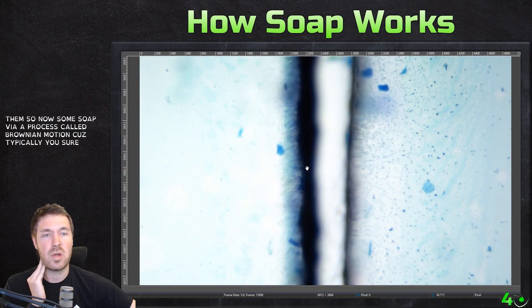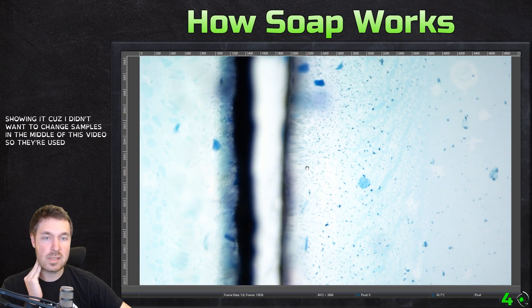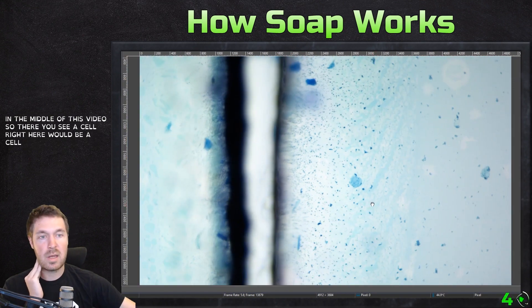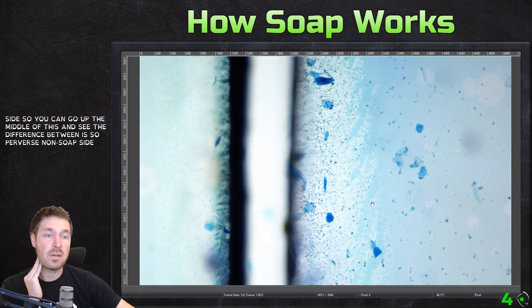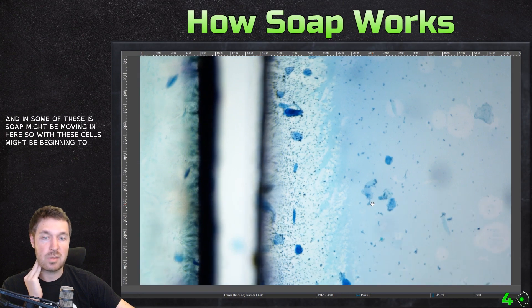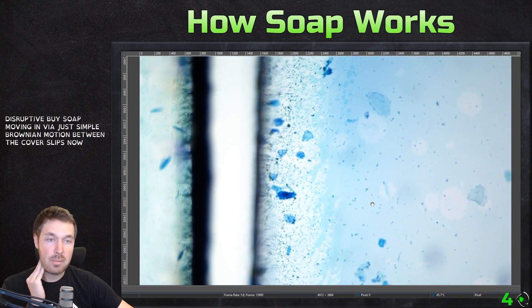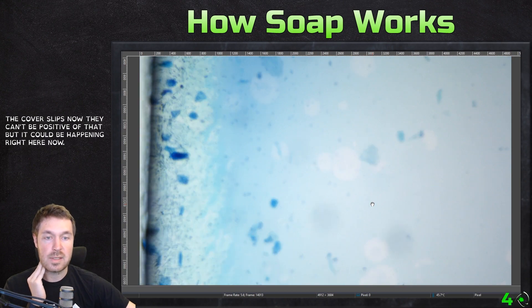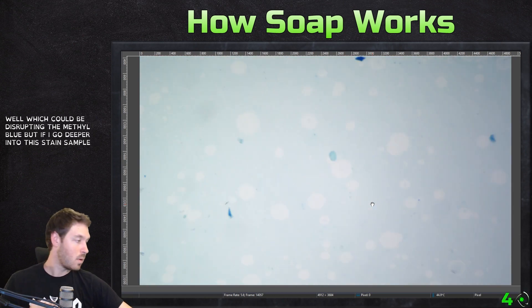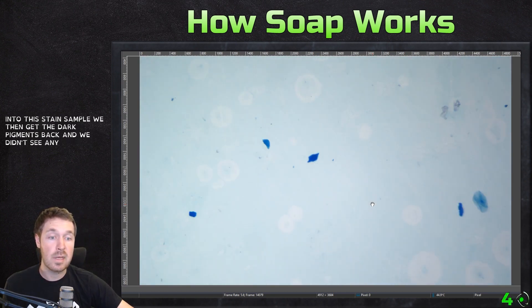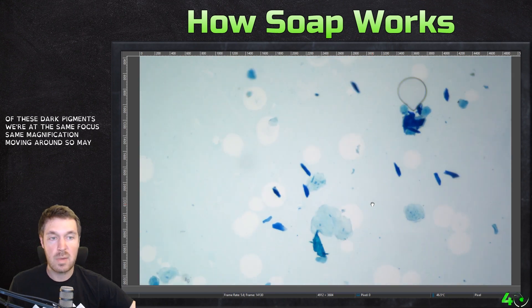And now if we go back right here, we're seeing the interface between the two. So this is the cover slip that separates them. Now some soap, via a process called Brownian motion, is moving between the cover slips — because typically you shouldn't put cover slips this close together on the same slide, but I'm just showing it because I didn't want to change samples in the middle of this video. So there you see a cell — right here would be a cell. Then over here, that's the non-soap side, and over here is the soap side. You can go up the middle of this and see the difference between the soap versus non-soap side. In some of these, the soap might be moving in, so these cells might be beginning to be disrupted by soap moving in via Brownian motion between the cover slips.